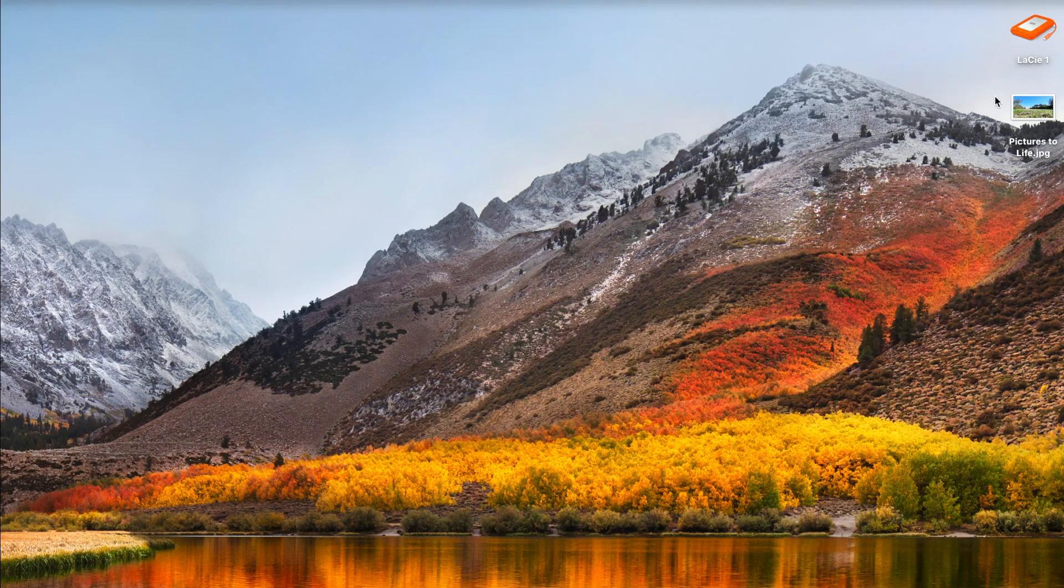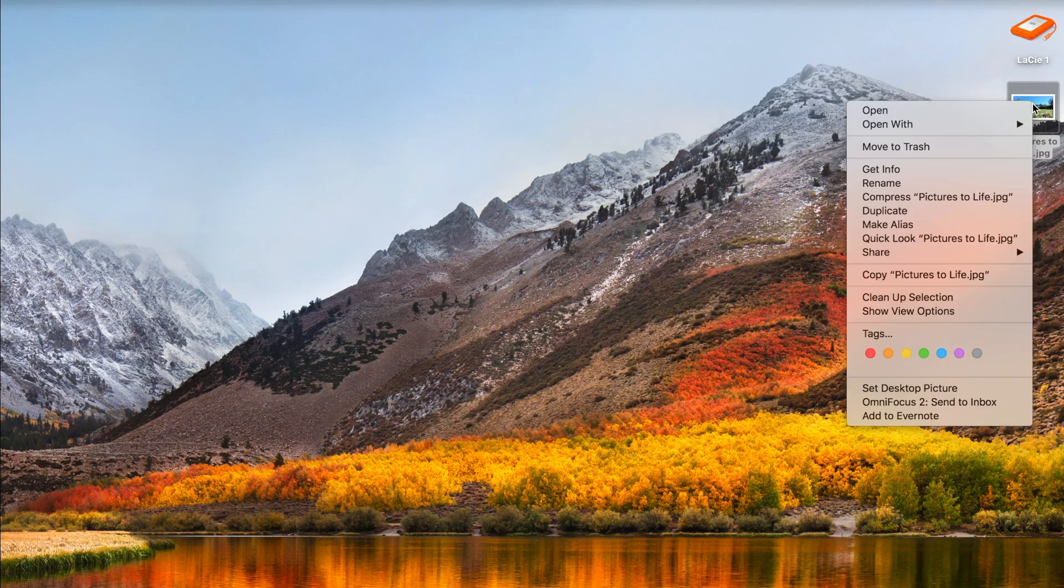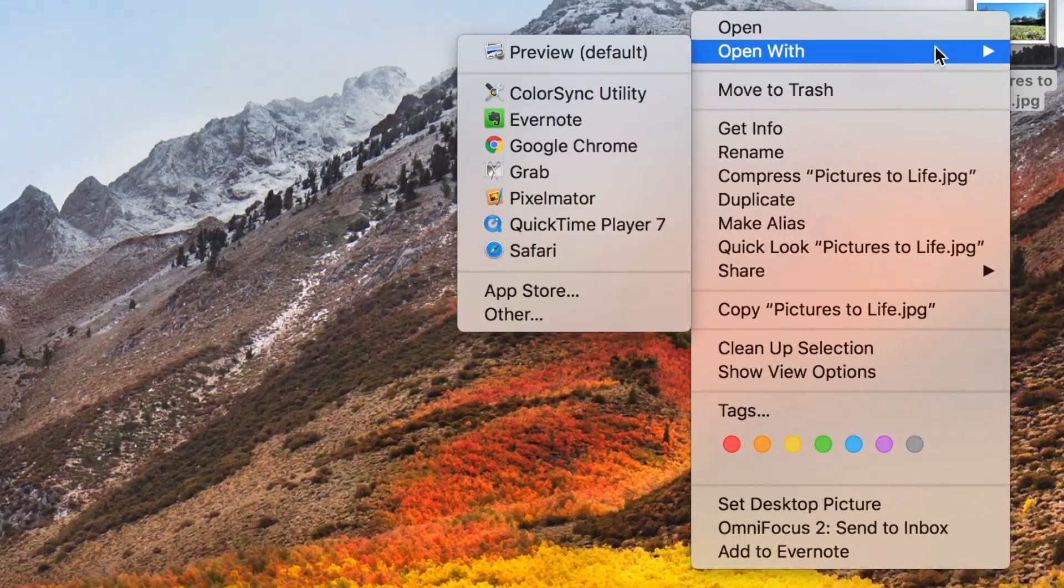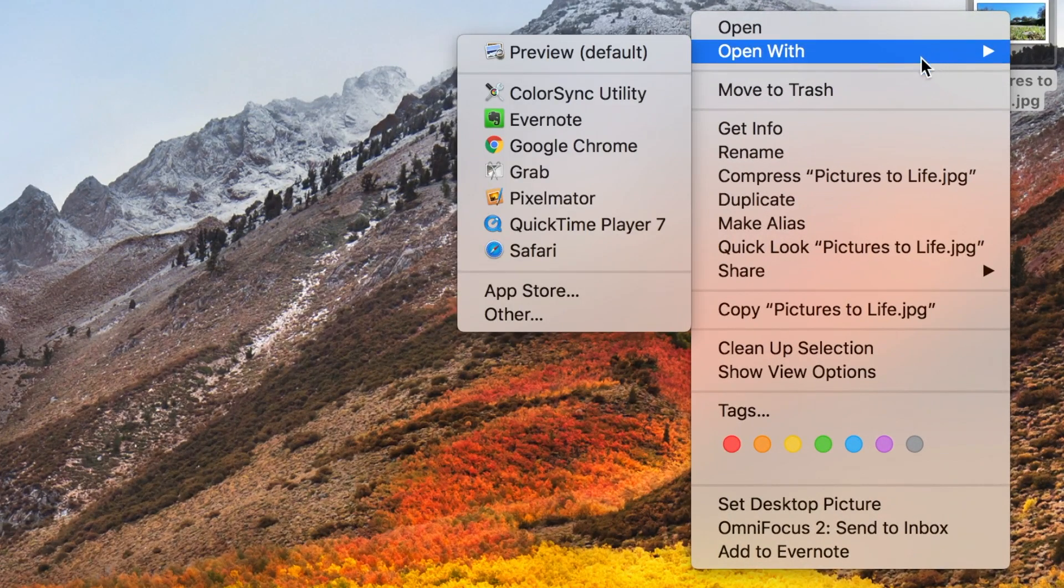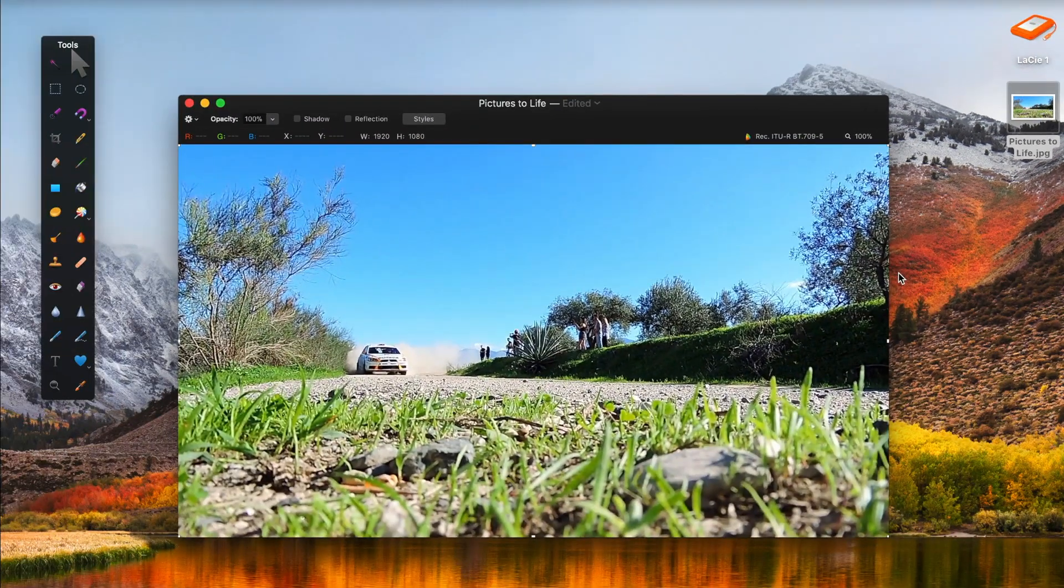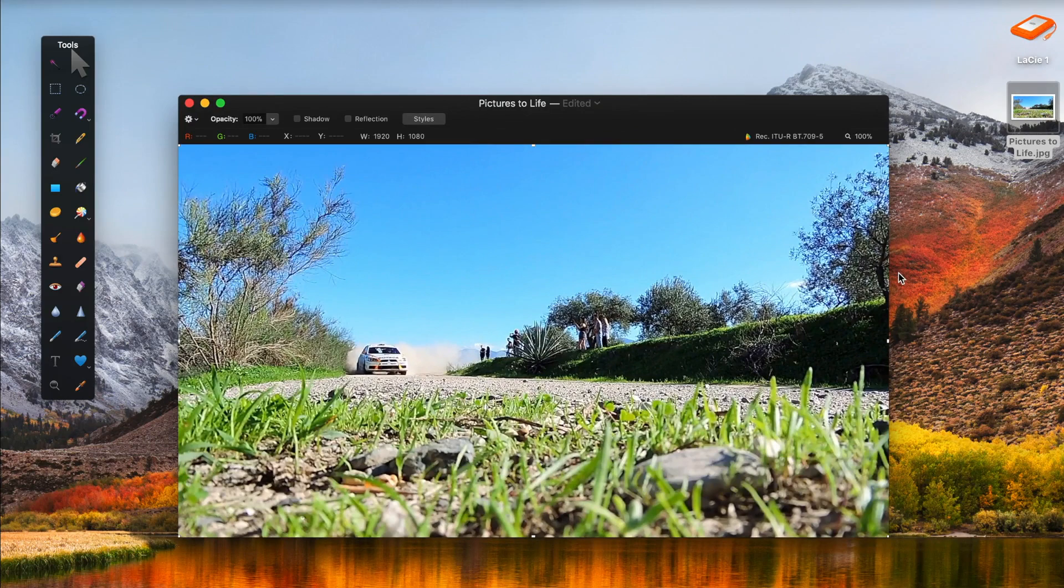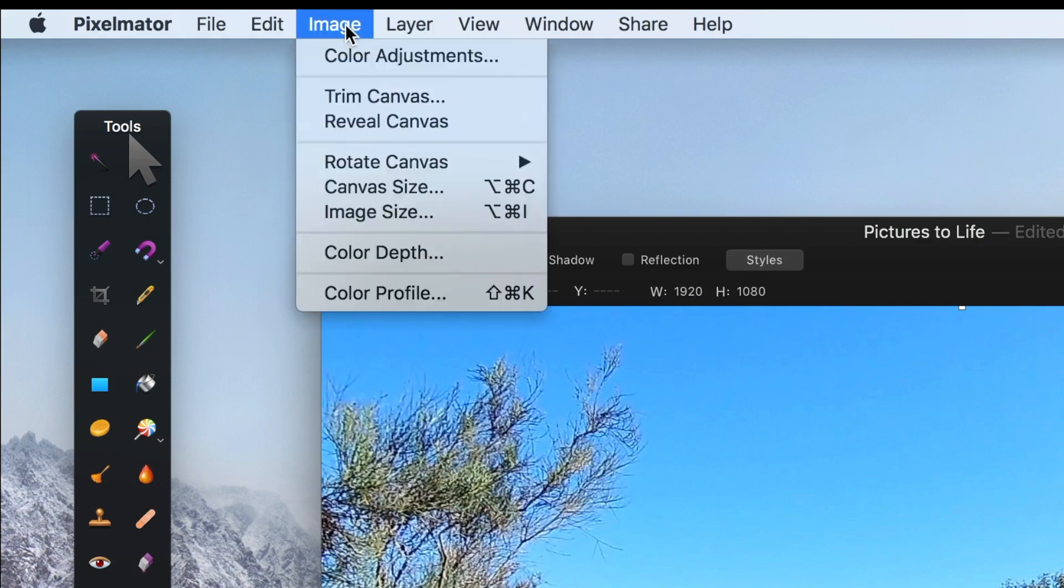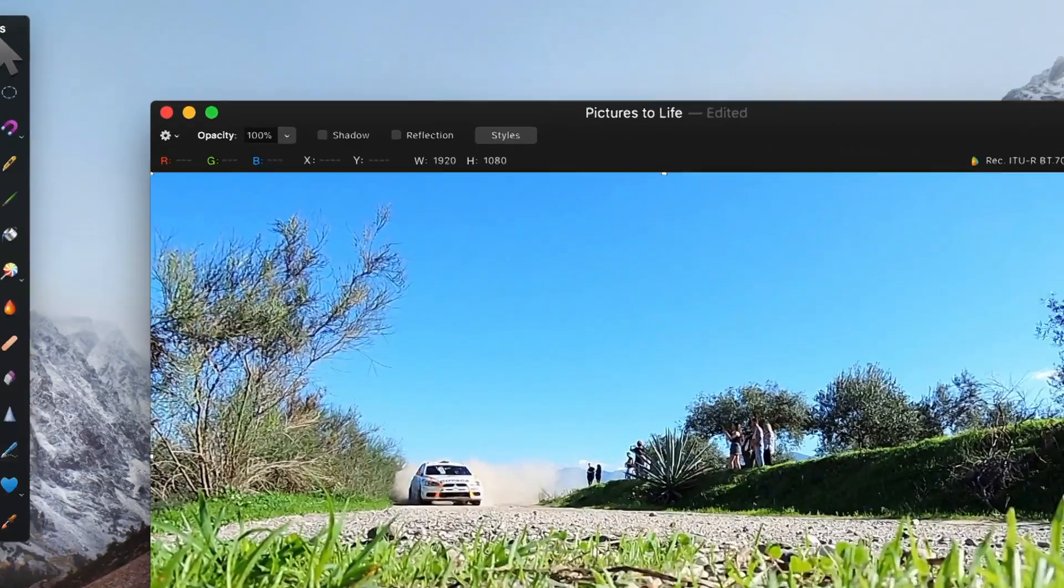Once done, right click on your exported image, select open with, and Pixelmator. What we want to do with our image in Pixelmator is turn it into a sketch. Once our image is in Pixelmator, from the menu bar select image and color adjustments.